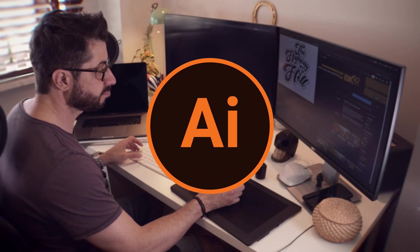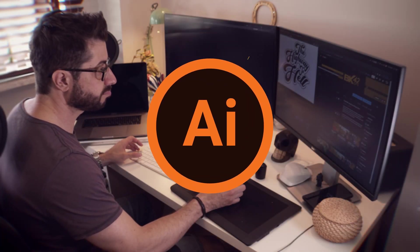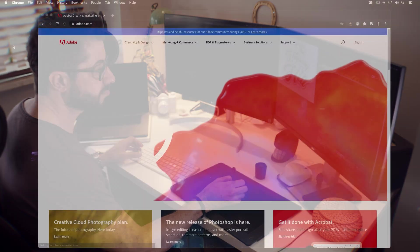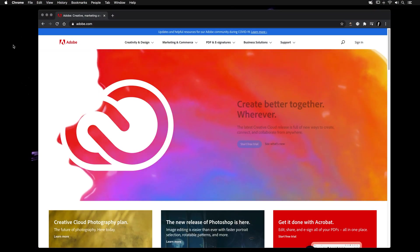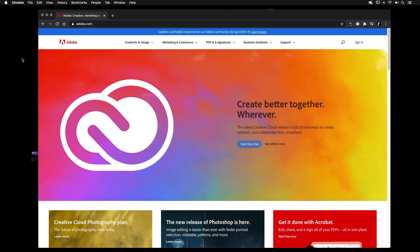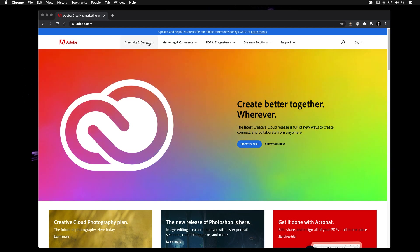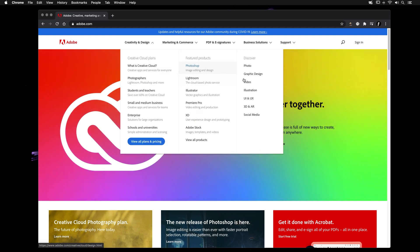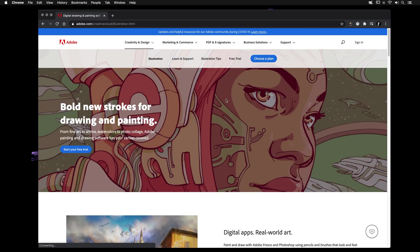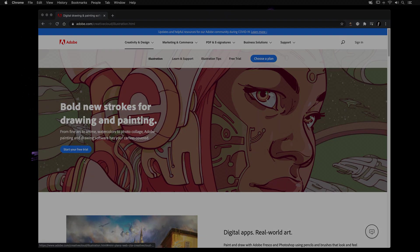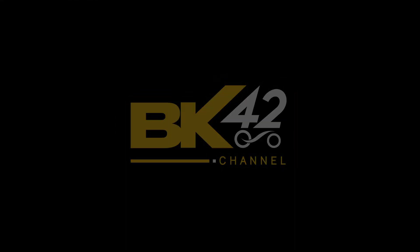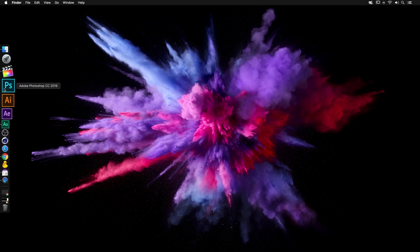If you don't have Adobe Illustrator yet, you can download the trial version on adobe.com. All links will be in the description below. So let's open up Adobe Illustrator.